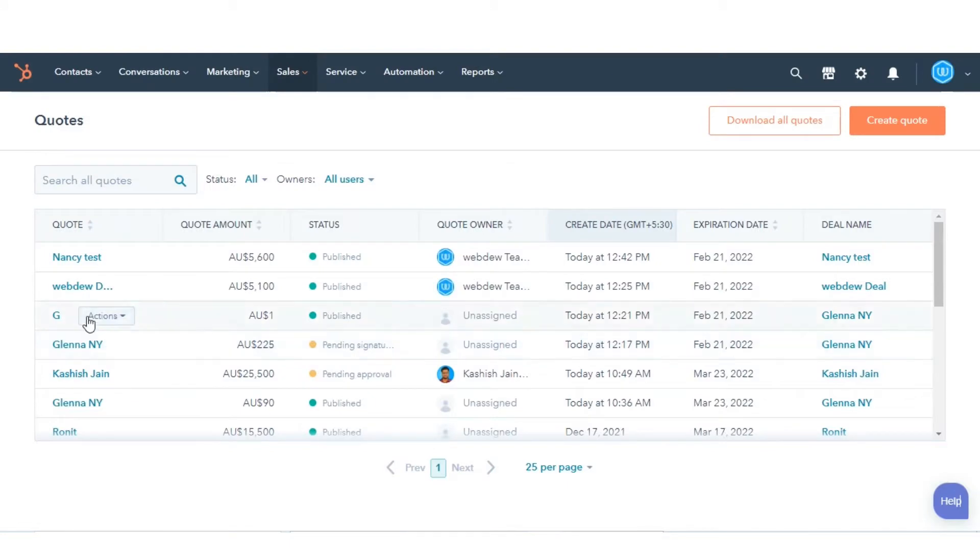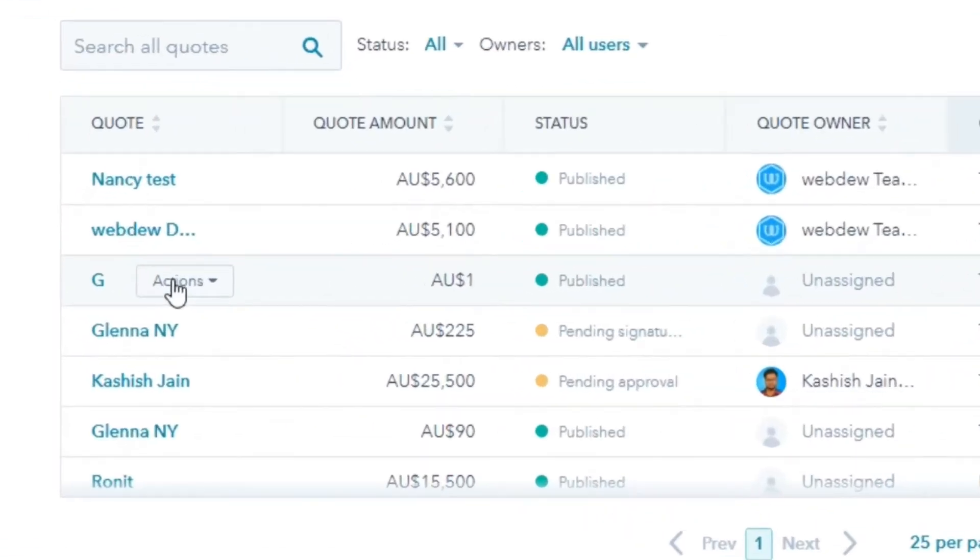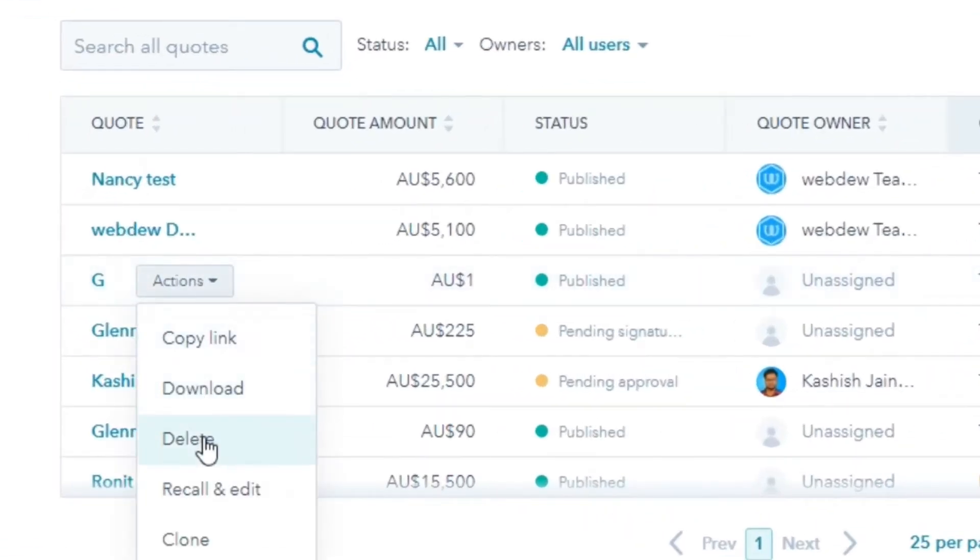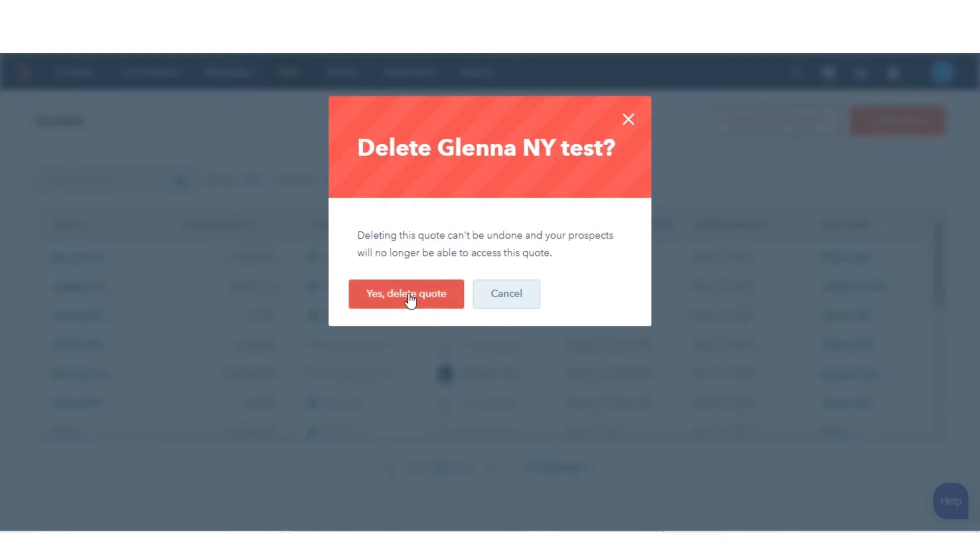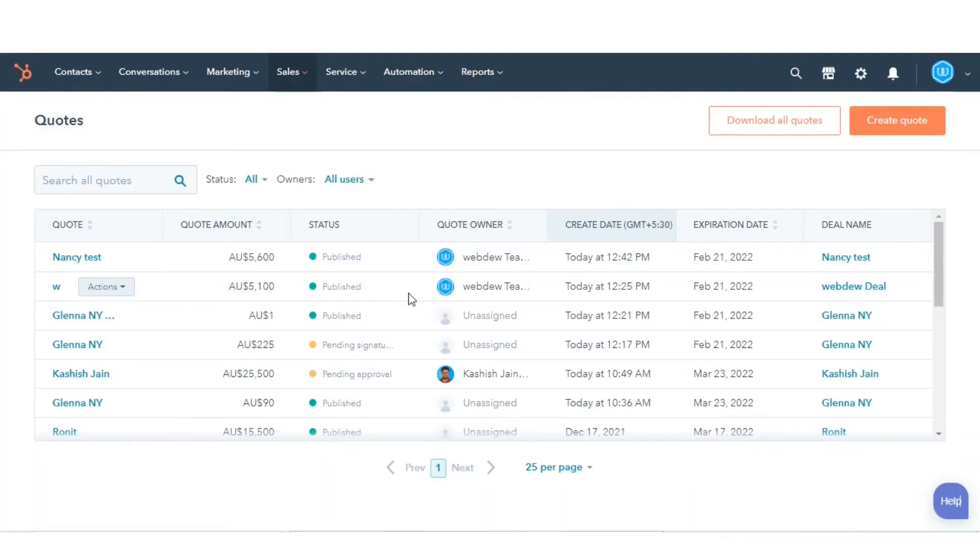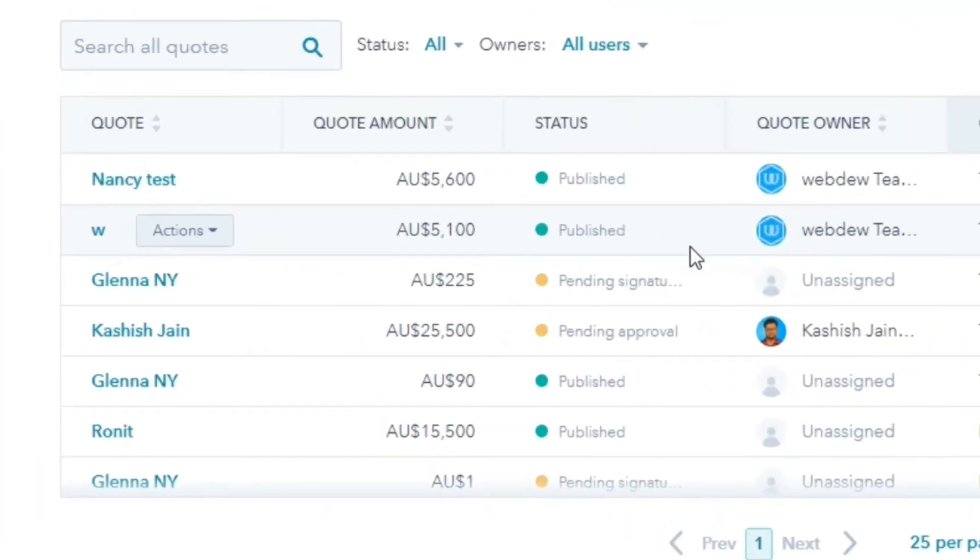To delete a quote, click on the Actions drop-down and select Delete. Then, in the dialog box, click Next.